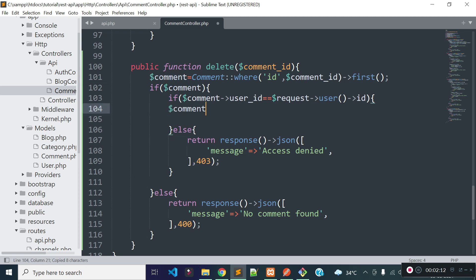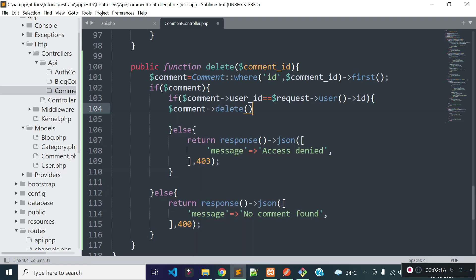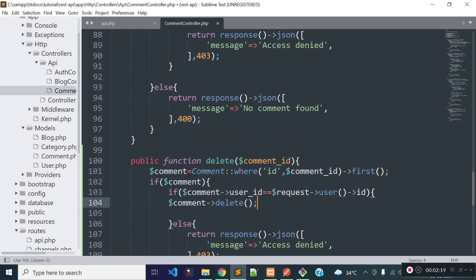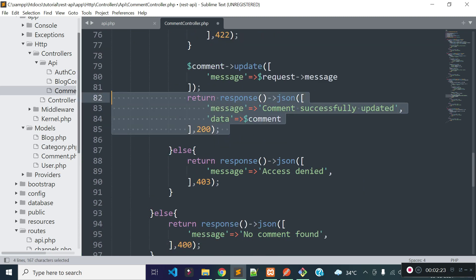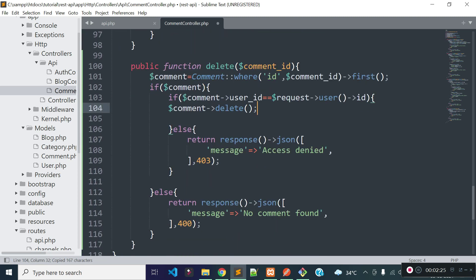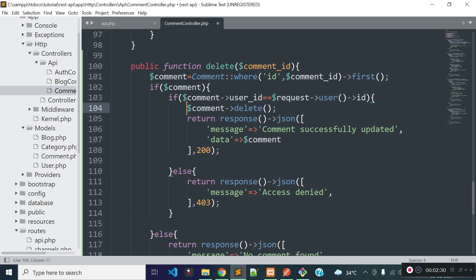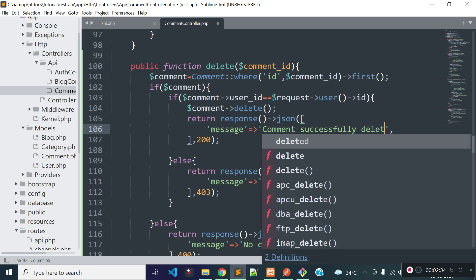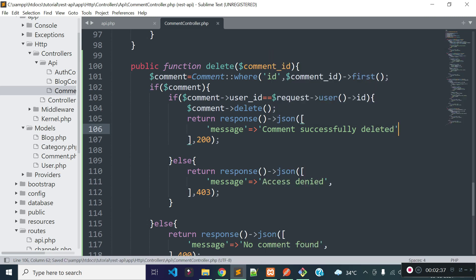If this comment is owned by the currently authenticated user, I will allow the user to delete the comment. We can delete the record with the help of the delete method. After deleting the record, I will return a JSON response with message comment successfully deleted.